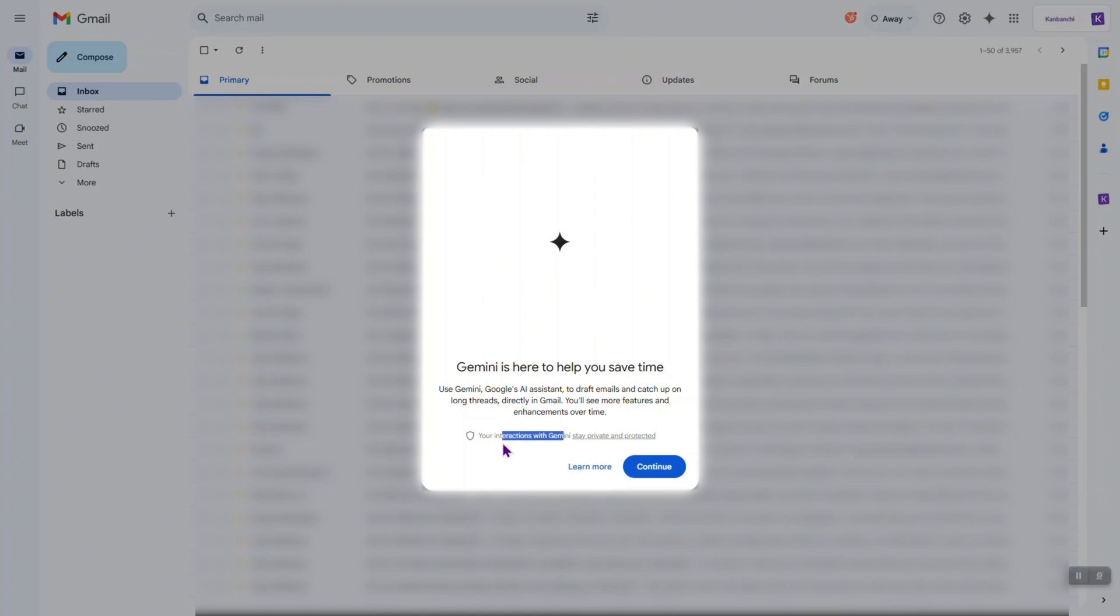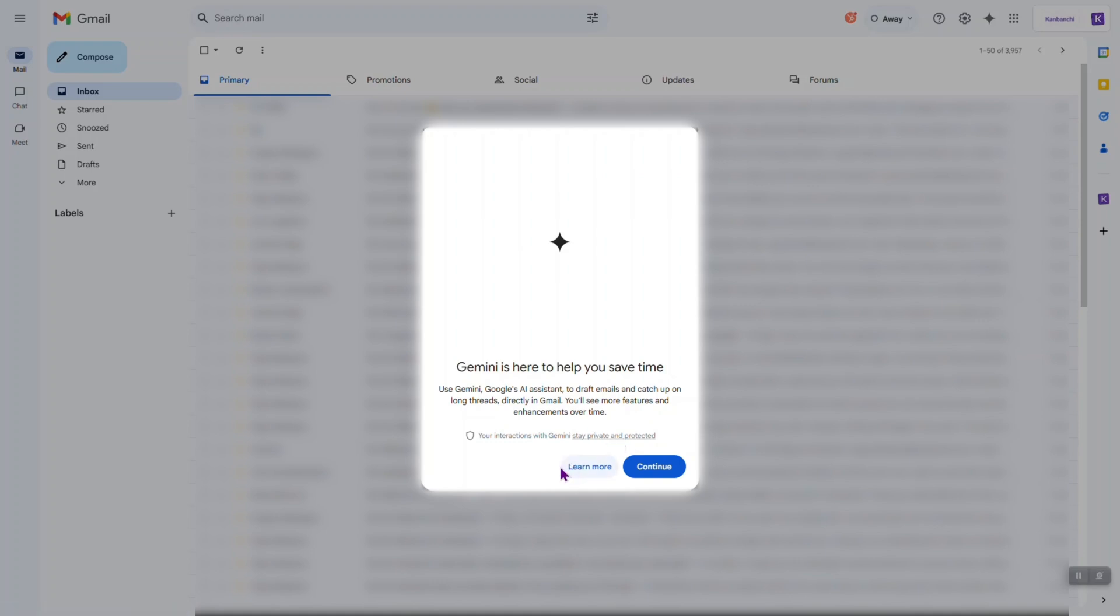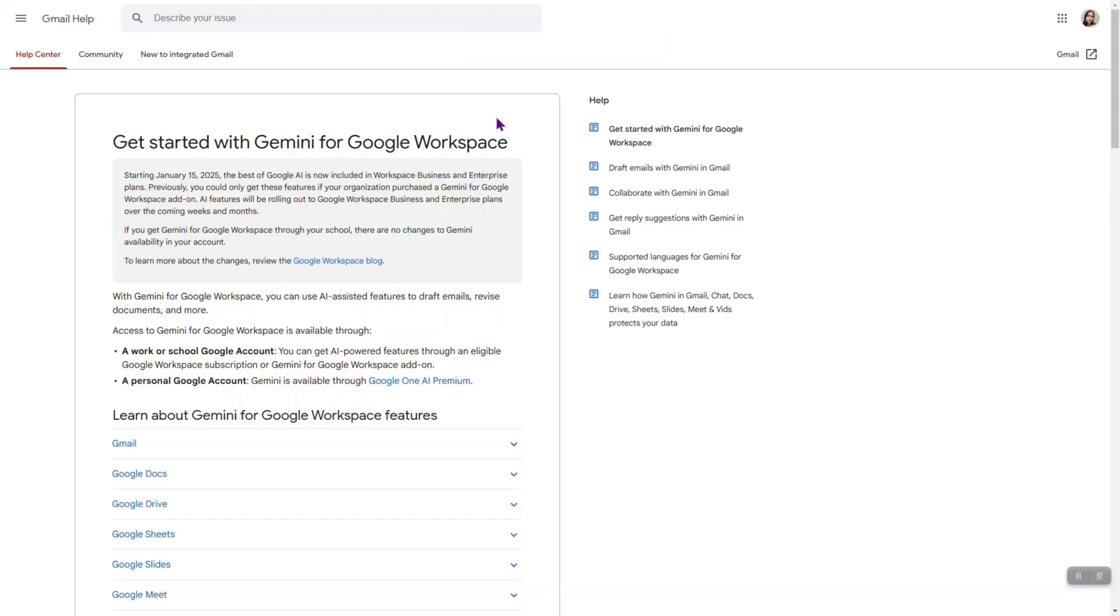Also, here is a really small note that interactions with Gemini stay private and protected. Here is a link. I believe if you click it, there will be the privacy policy. We have two options, learn more or continue. Let's click learn more first.